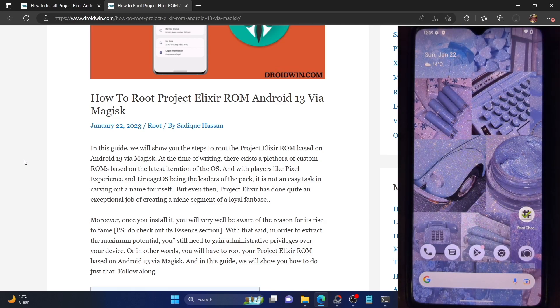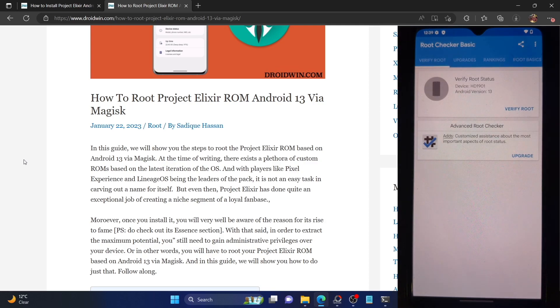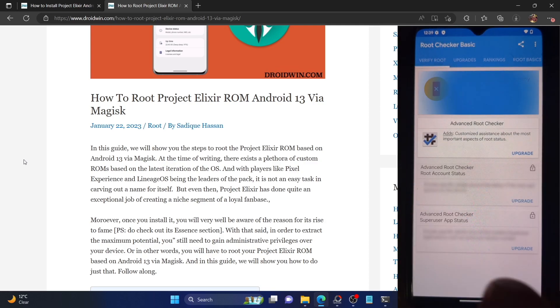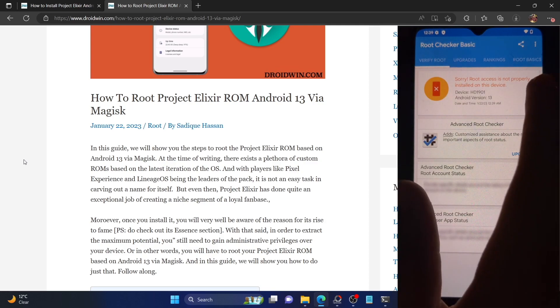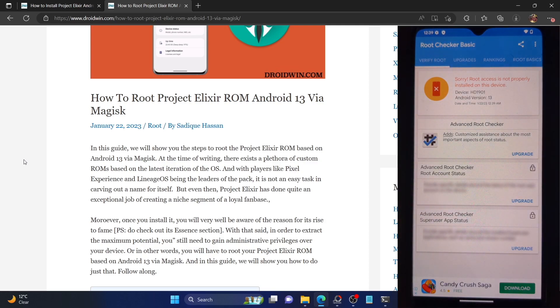As of now my phone is not rooted. Let me show you that as well. I'm using the Root Checker app which you can install from the Play Store. If I open the app and tap on 'Verify Root', you can see root is not properly installed on my phone — this means my phone is currently not rooted.